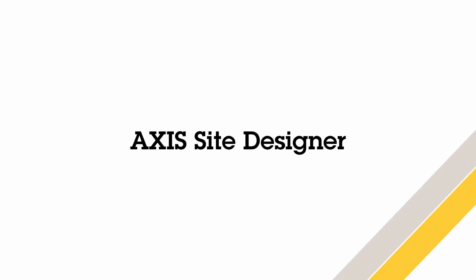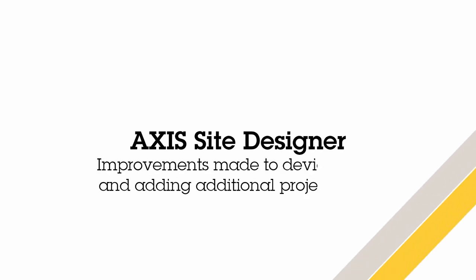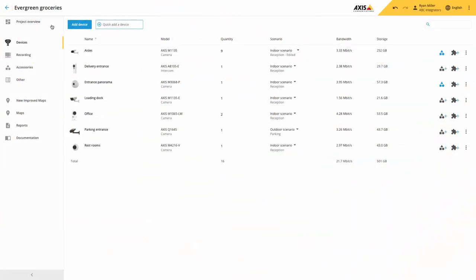Hello, this is Matthew Mead and this is a quick video to show the changes made to the February release of Access Site Designer.